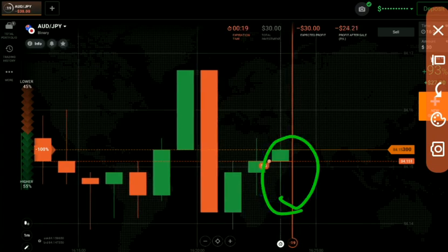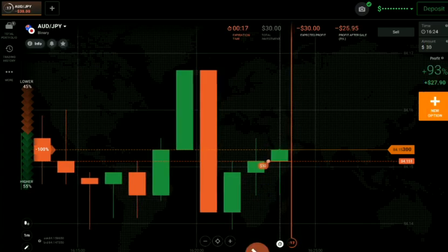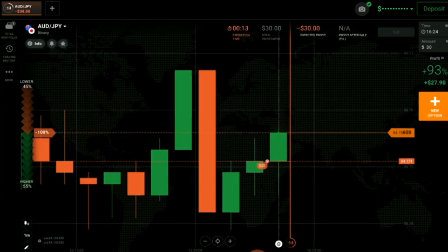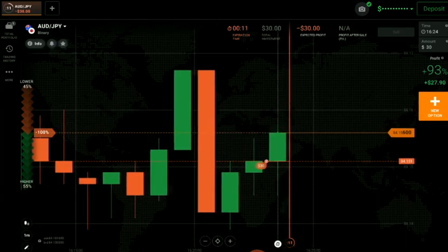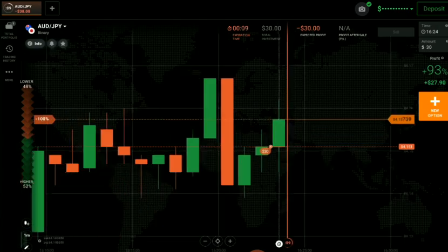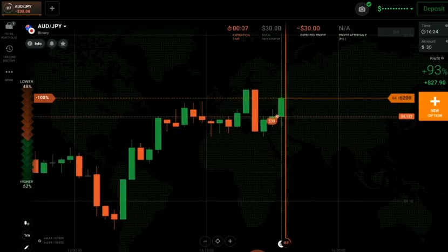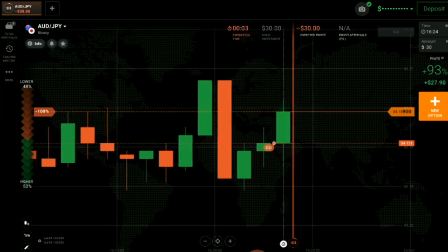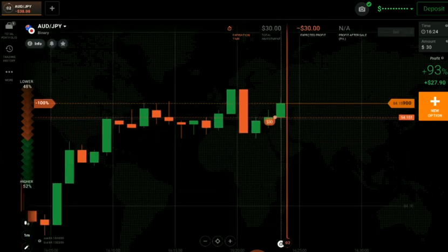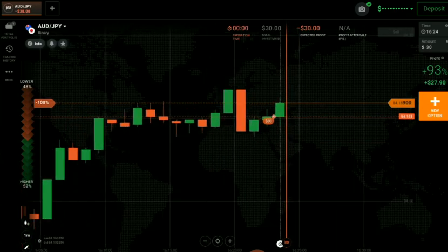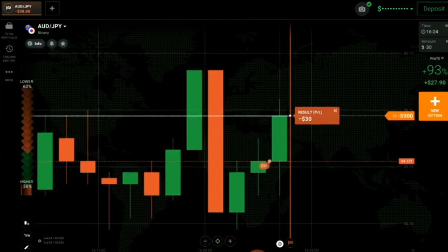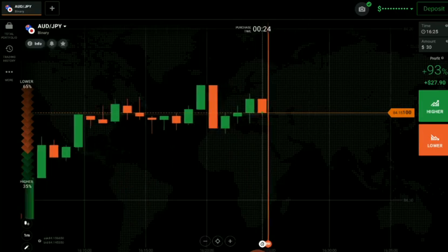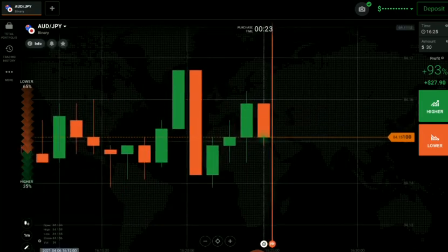If this candle closes as a buyer's candle, we'll reassess. It's okay if you lose one or two trades — you can easily cover that, and no one can predict the market 100%. Keep that in mind. You can see it's a losing trade here, but that's okay — no one can predict the market 100%.